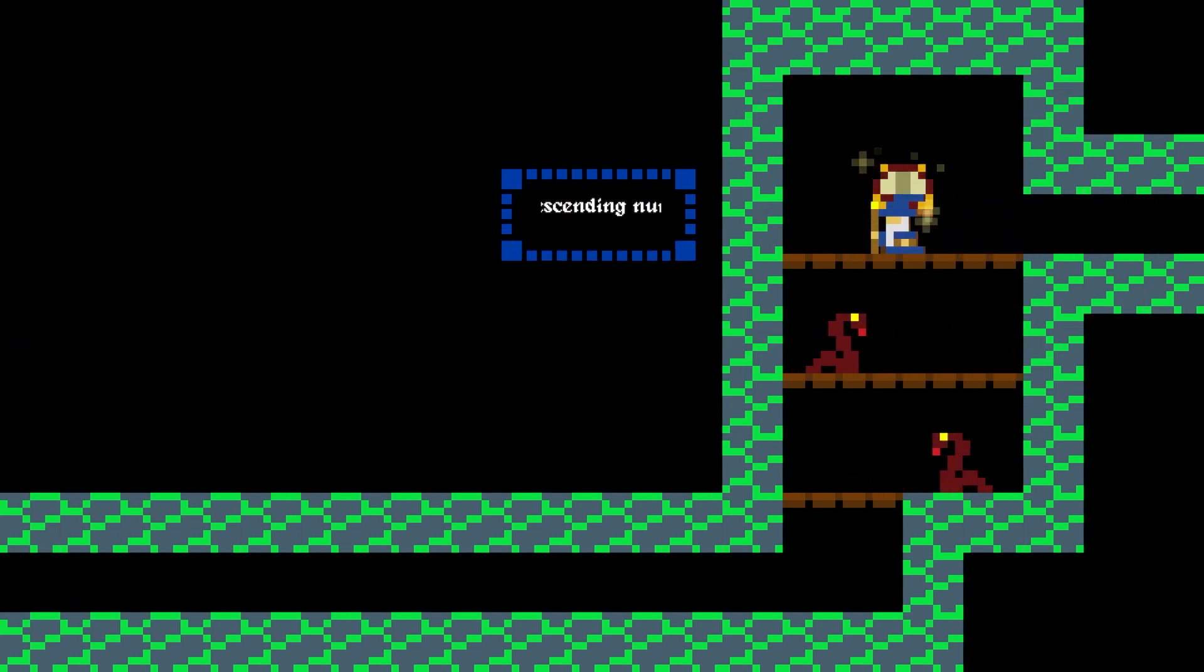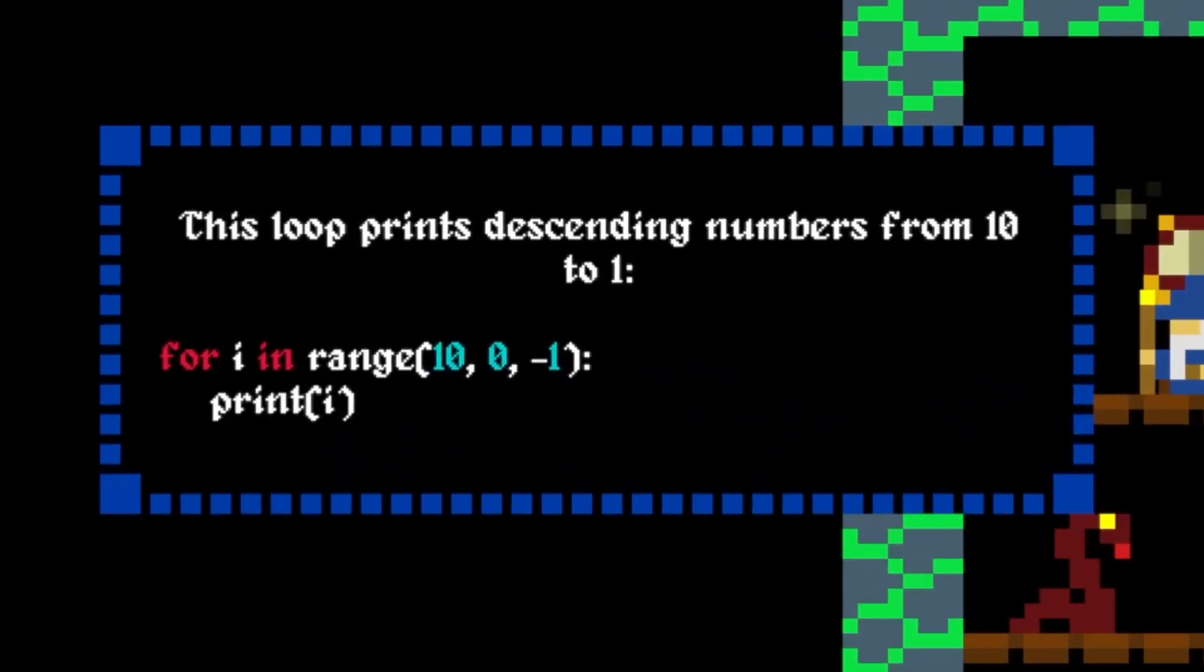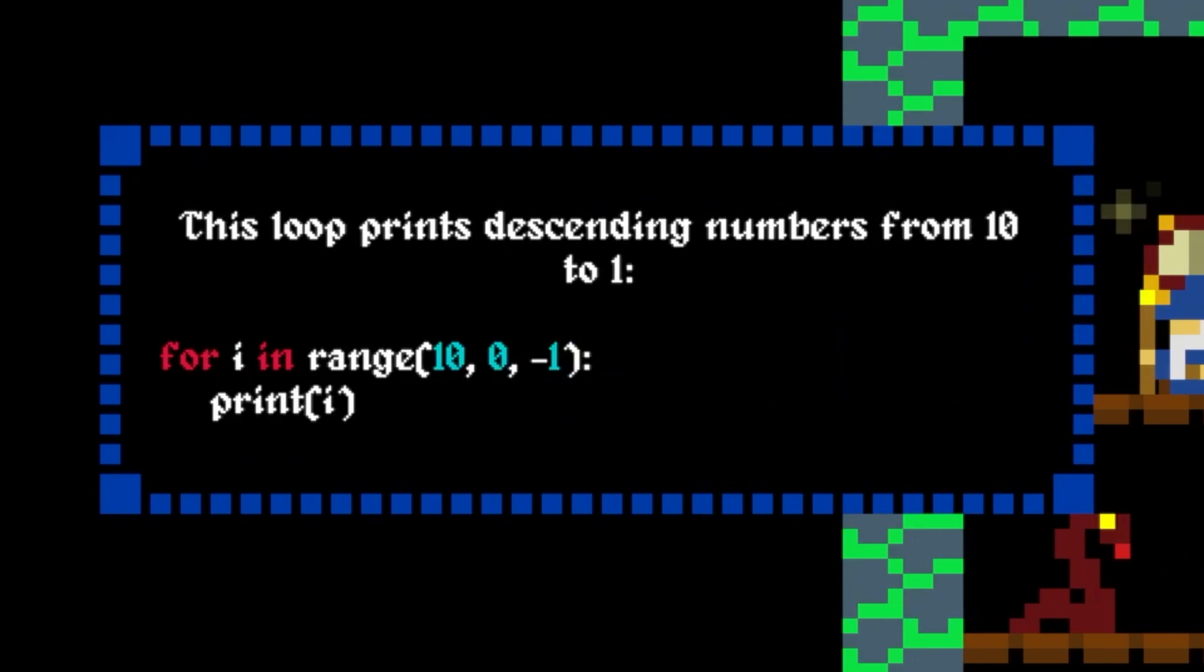For example, this loop will print decreasing numbers from ten to one. Note that the loop always stops before the value of I becomes equal to our second parameter. So in this case, the loop will end before I becomes zero.